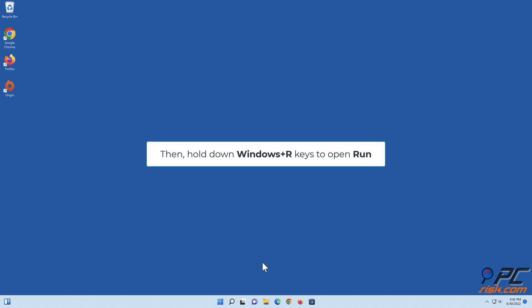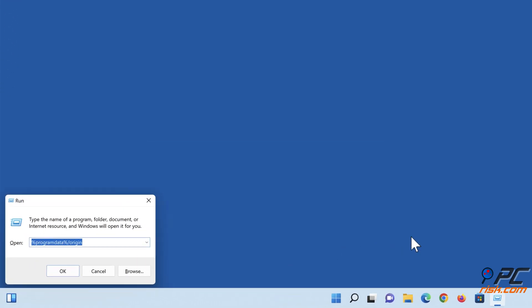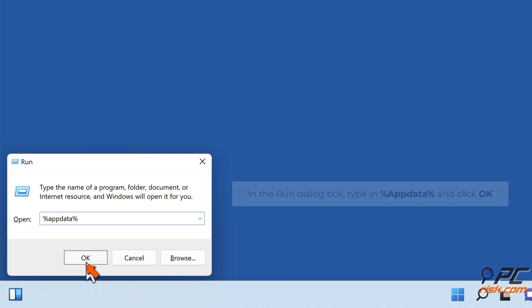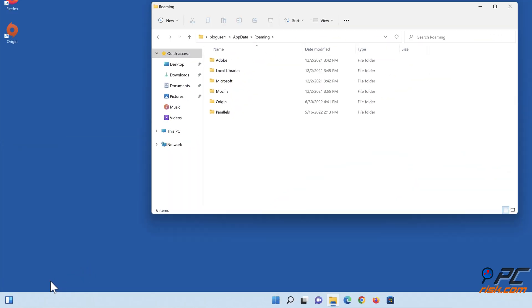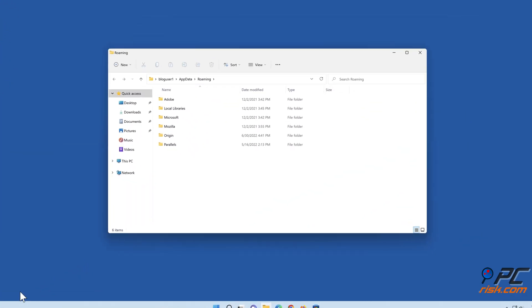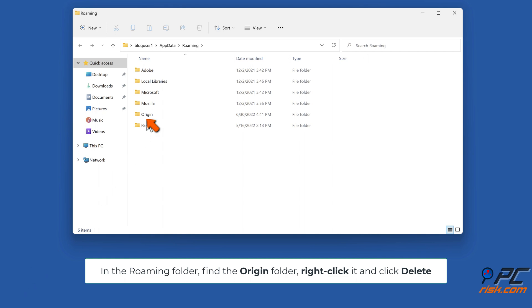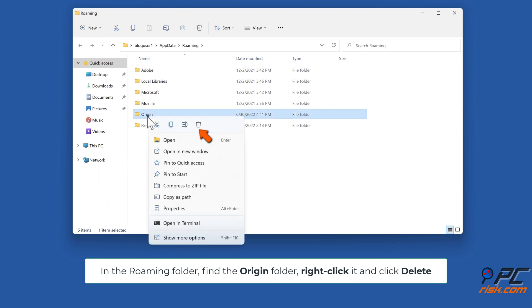Then hold down Windows + R keys to open Run. In the Run dialog box, type in %AppData% and click OK. In the Roaming folder, find the Origin folder, right-click it, and click Delete.